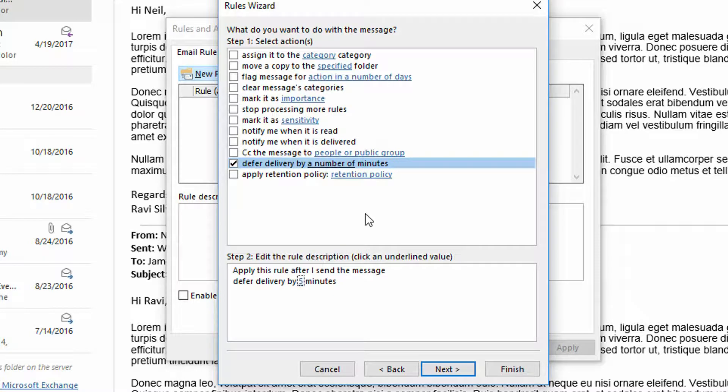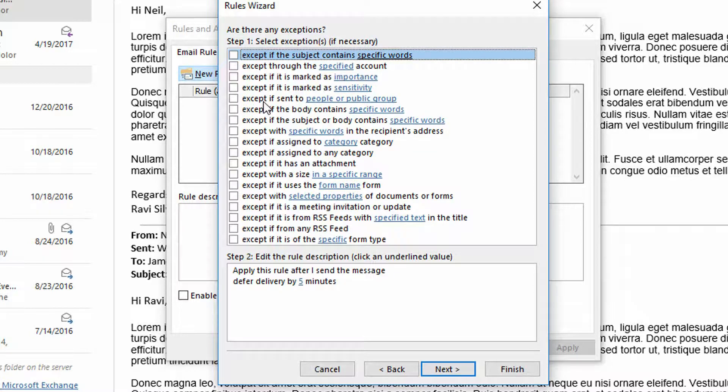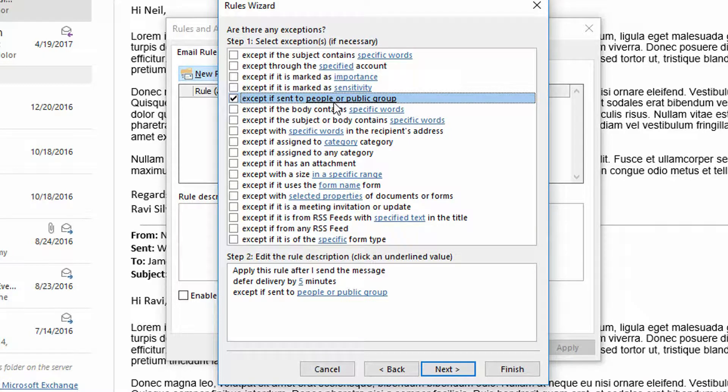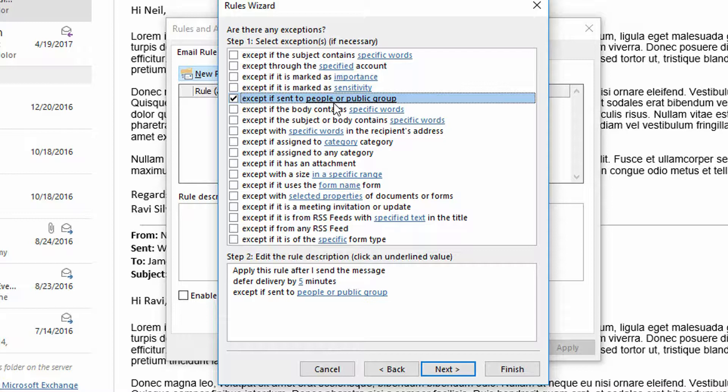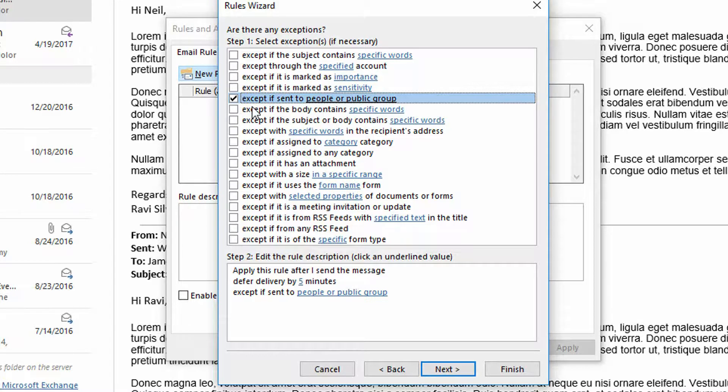On the next button you can actually set any exceptions. So maybe it's everybody except - and so here I might go except if sent to. And I'll click the check box except if sent to. And maybe there's a couple of people that I collaborate every day at my office and there's no reason for me to delay emails that go to them. If I make a mistake I just say whoops, sorry guys I made a mistake.